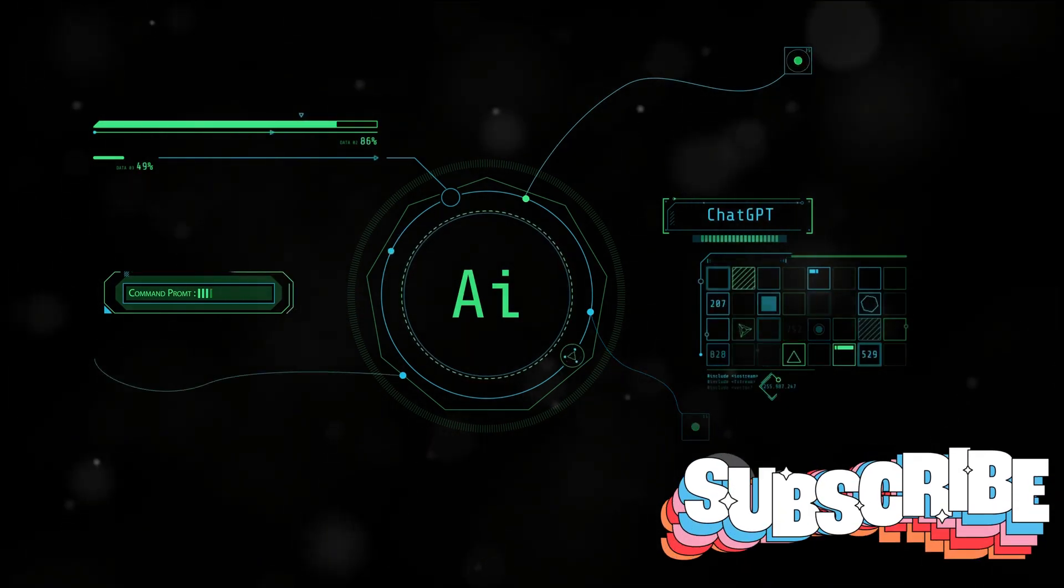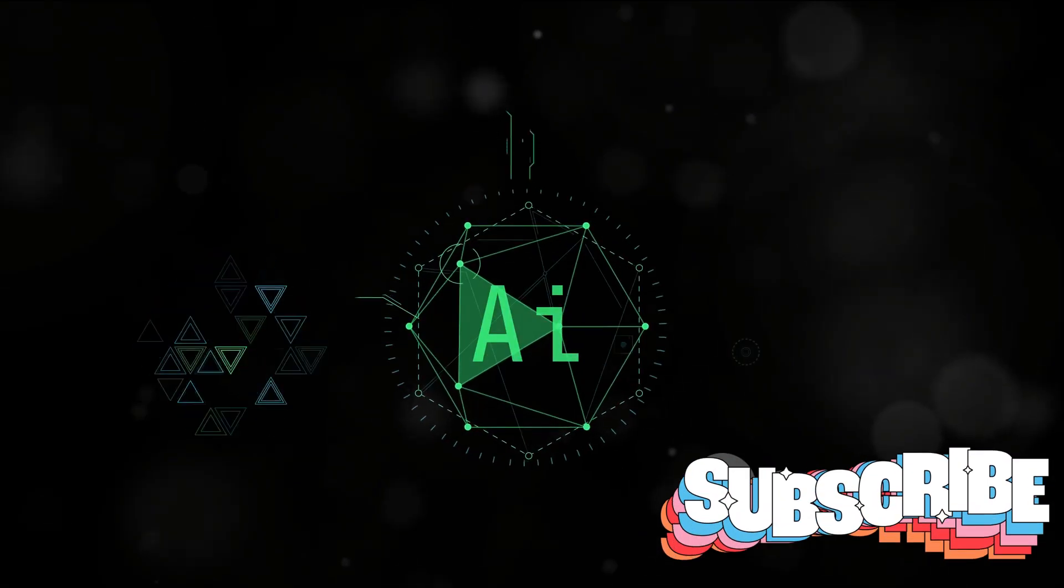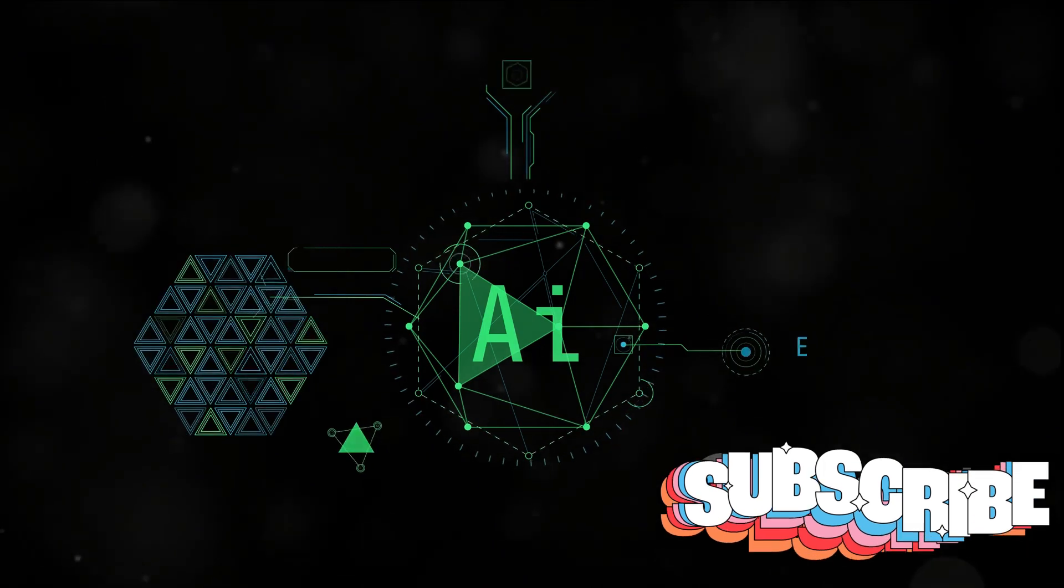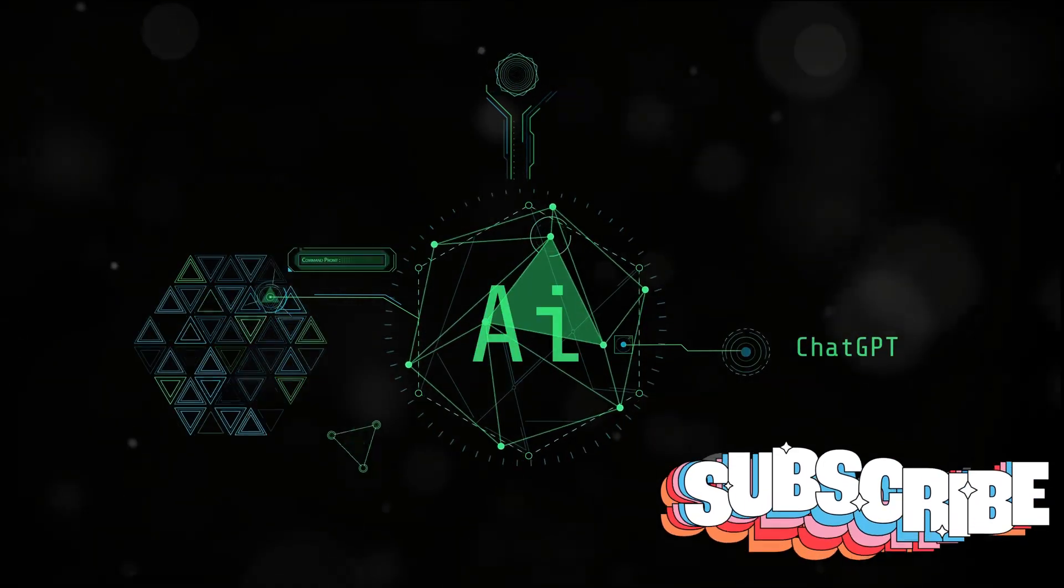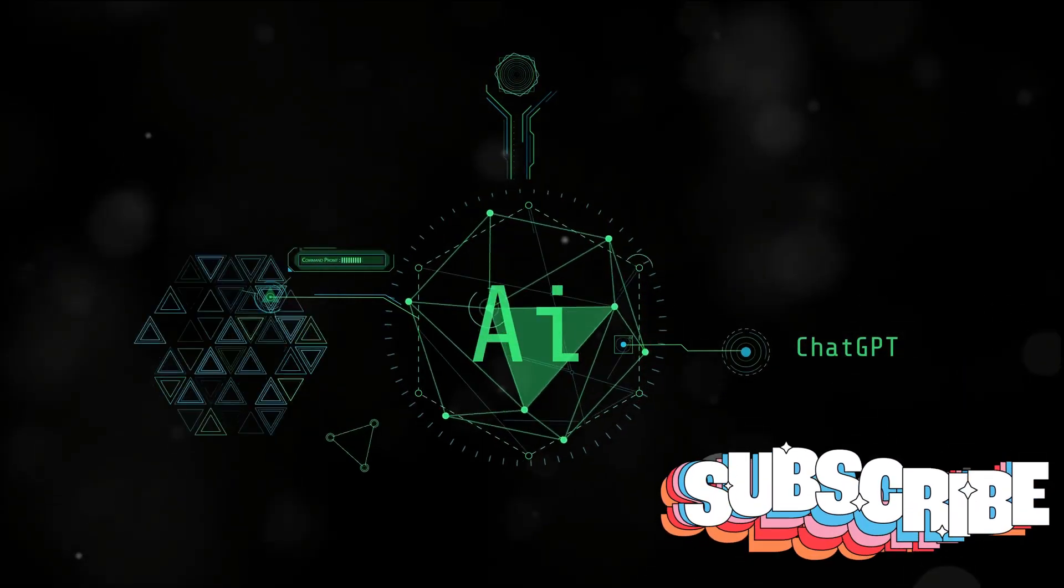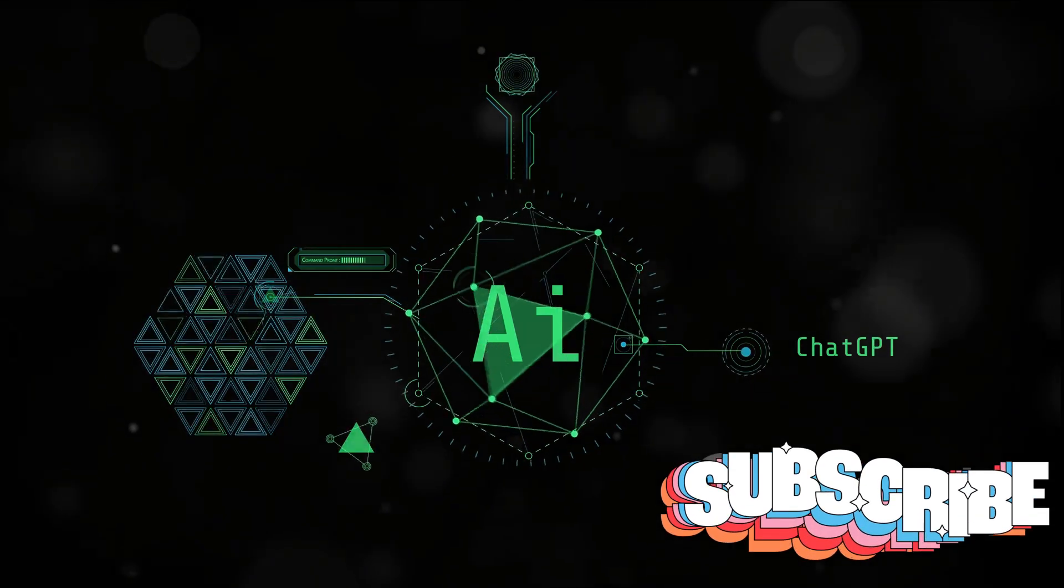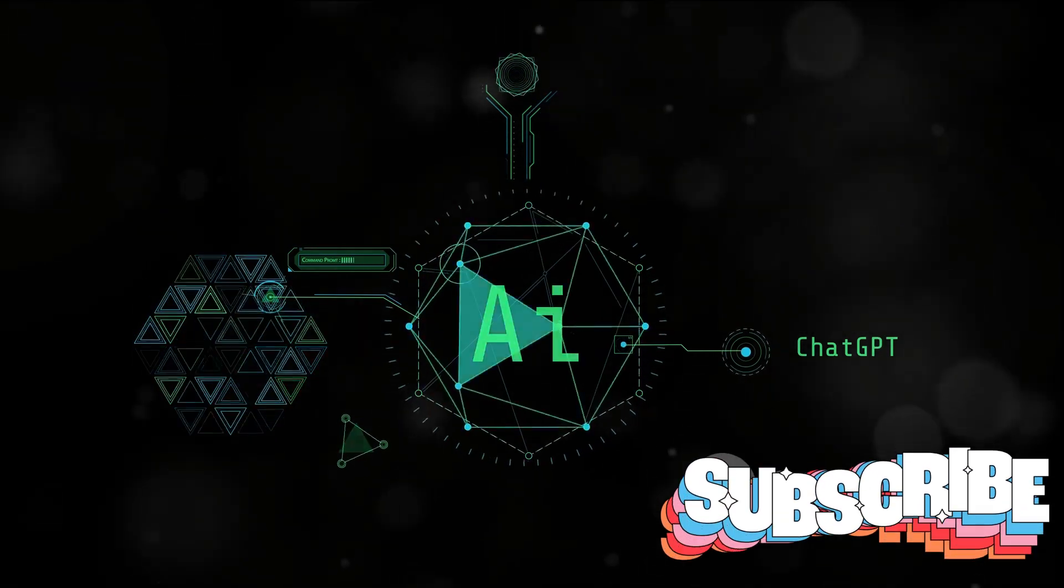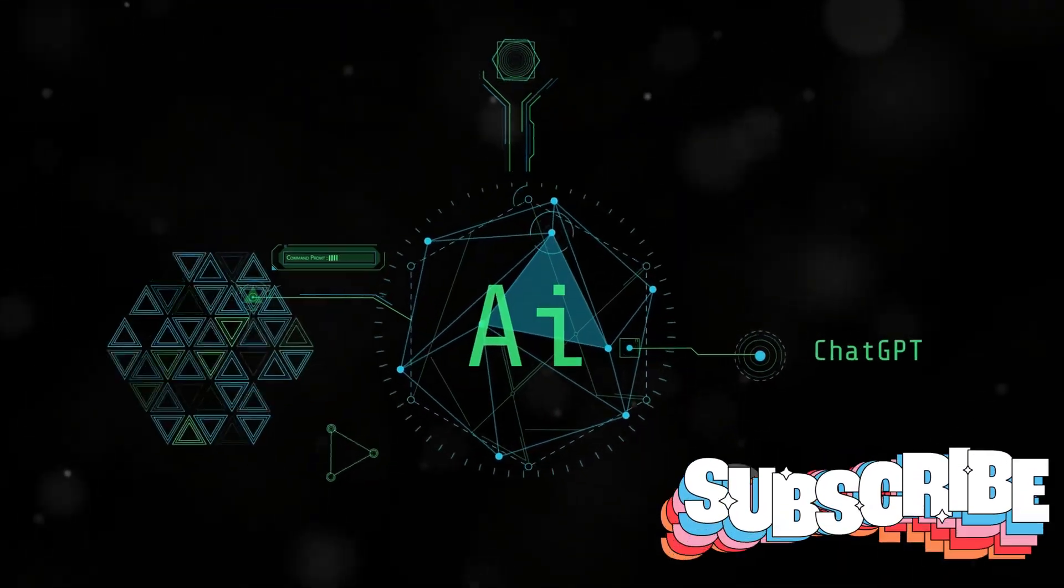But what's next? How will AI shape our world in the years to come? These are the questions that pique our curiosity and keep us on our toes. Stay tuned as we delve into the timeline of AI's development and its future projections.